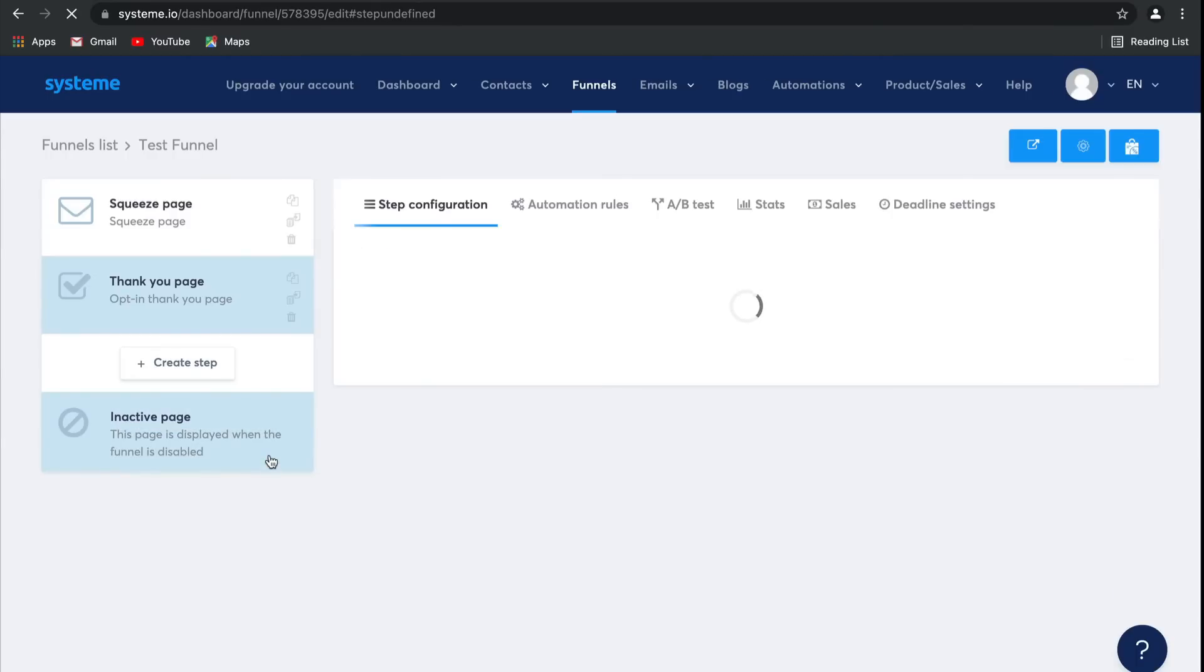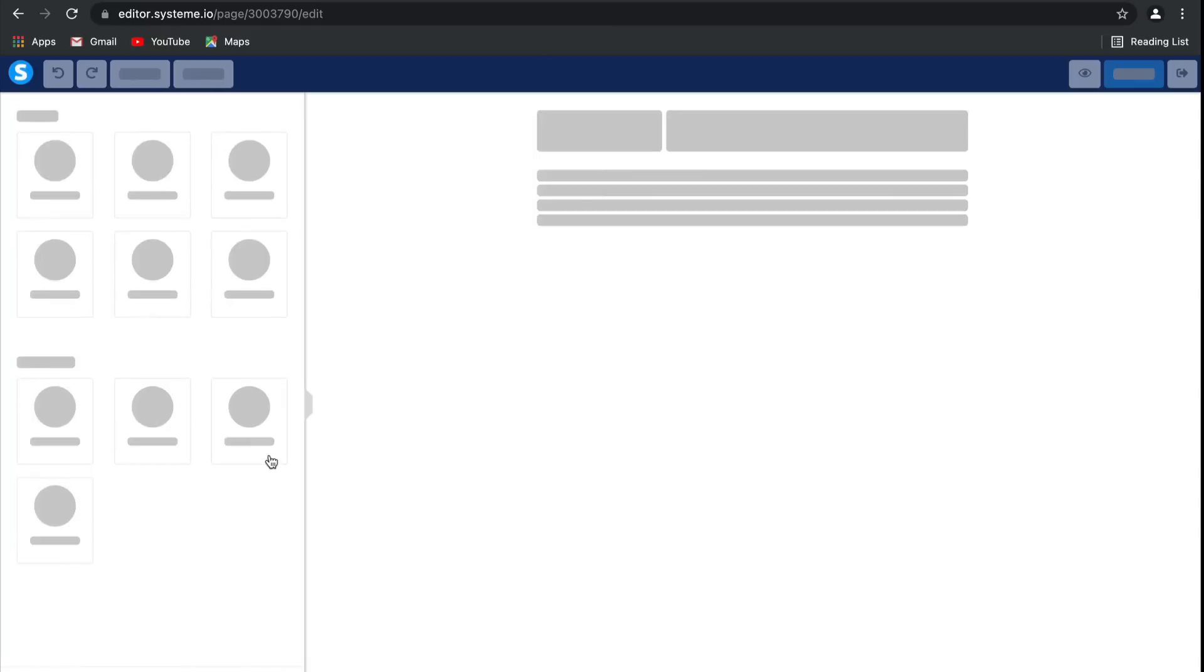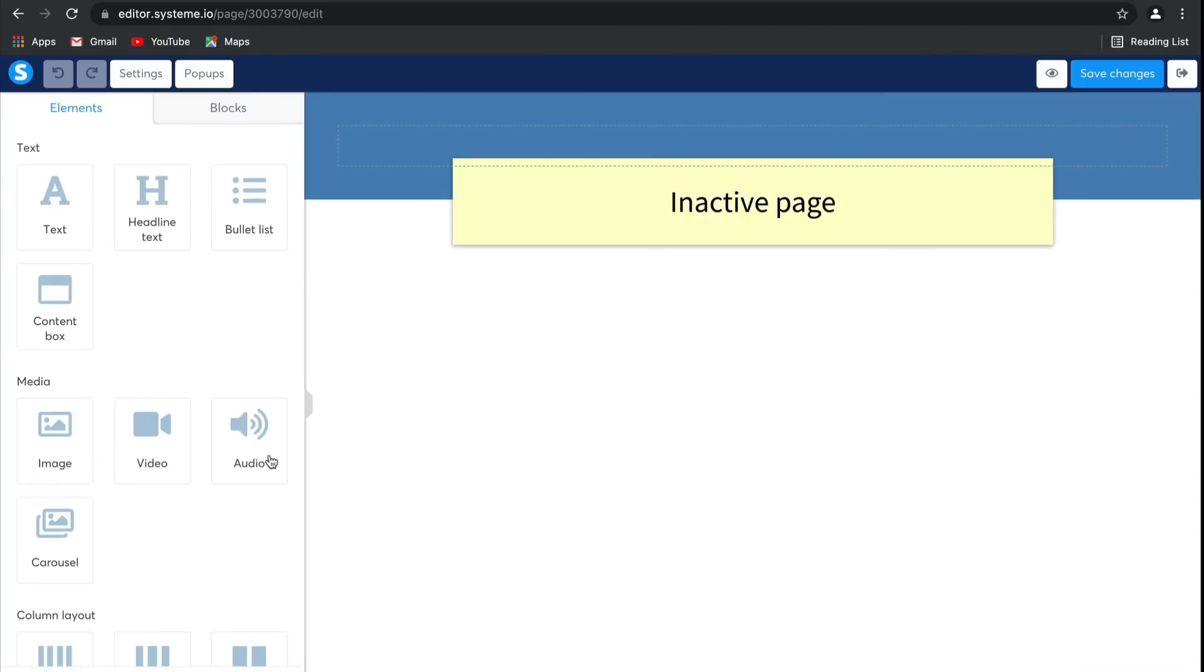It's a really useful page to have. This inactive page is really convenient if you have a time-limited offer. So when time runs out, you can deactivate the entire funnel, and all of your leads will be redirected to this inactive page.